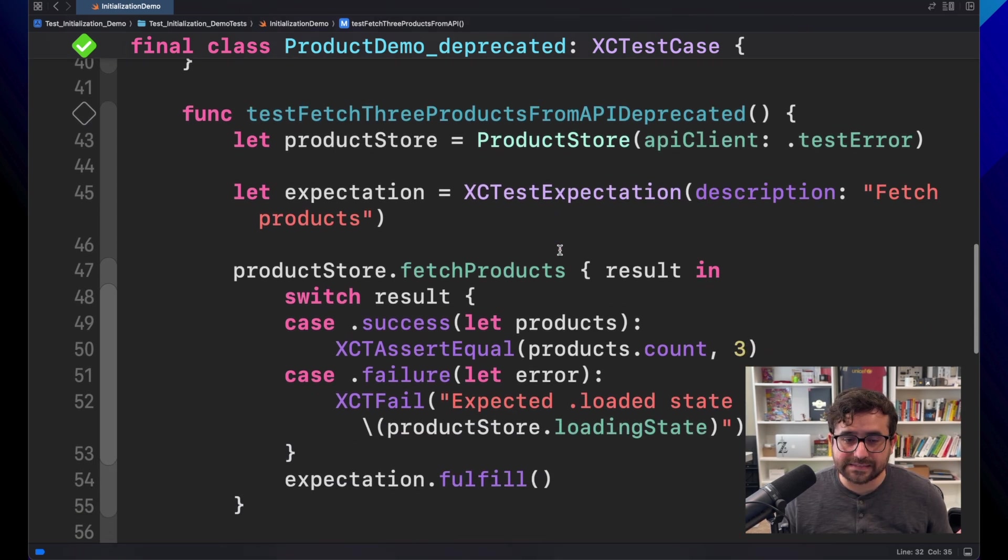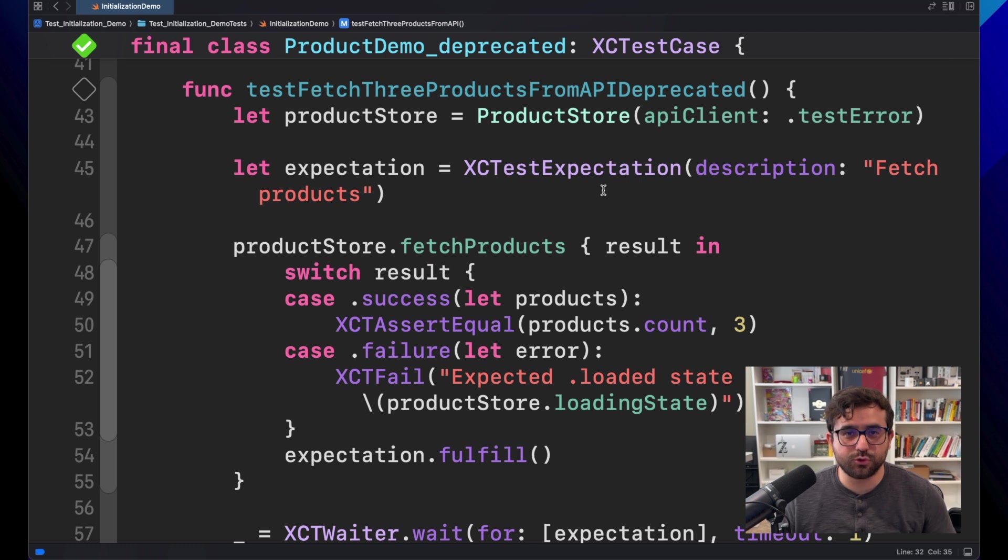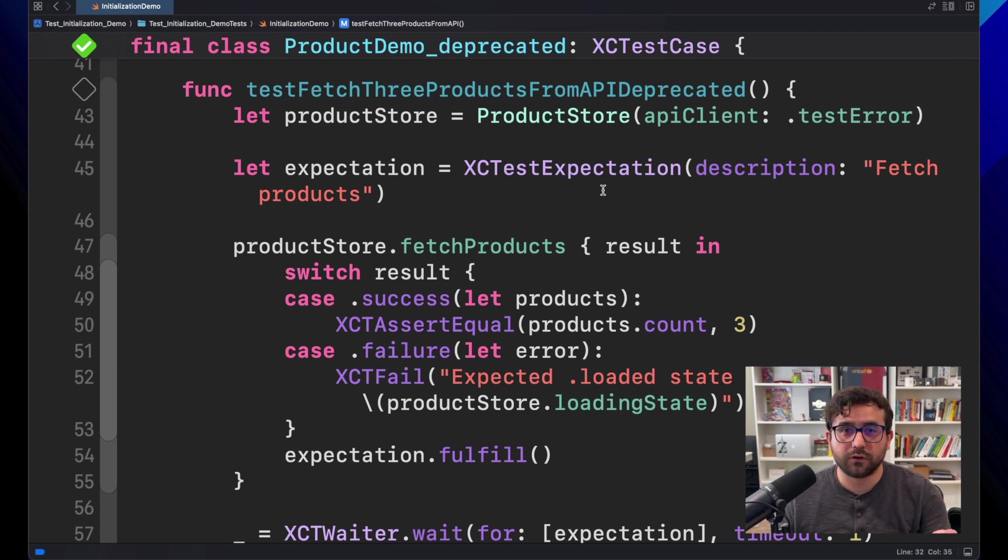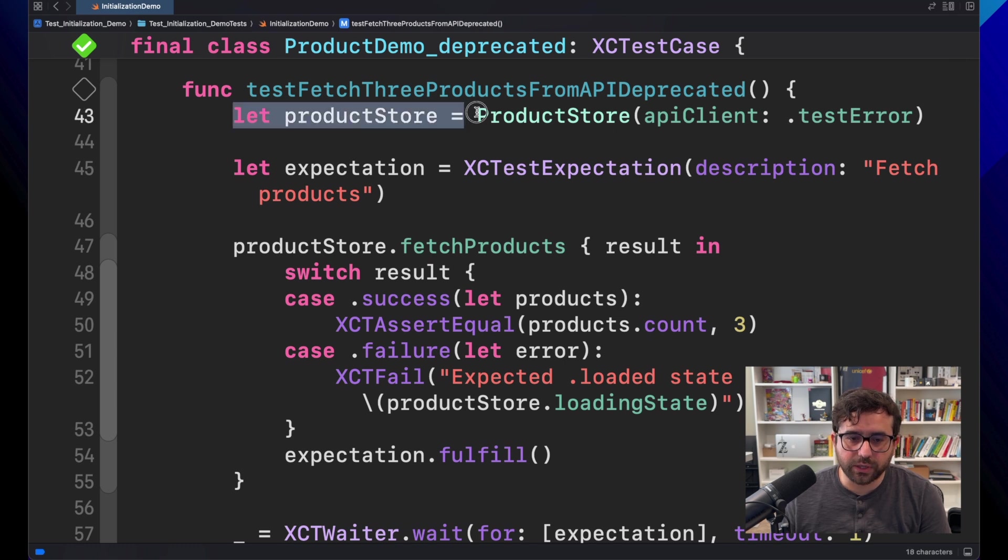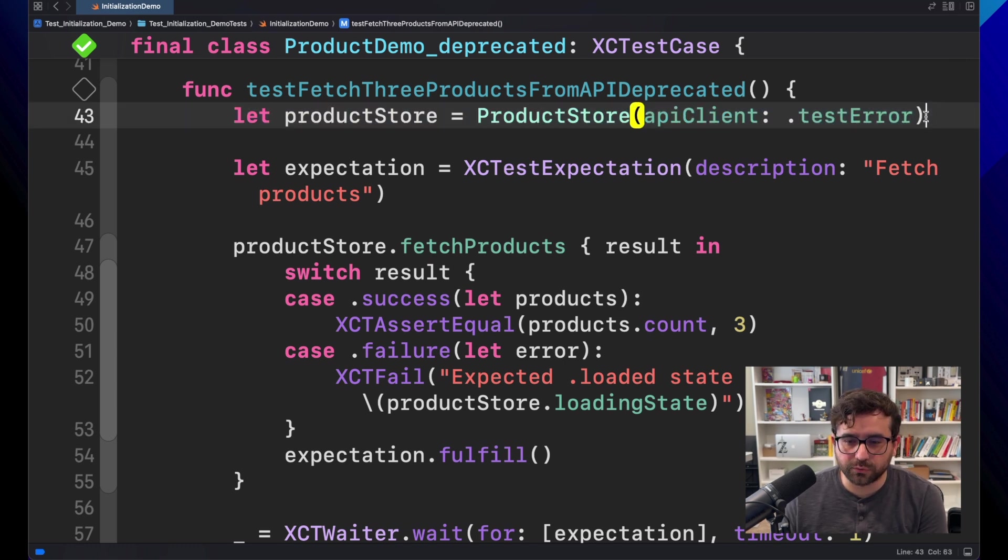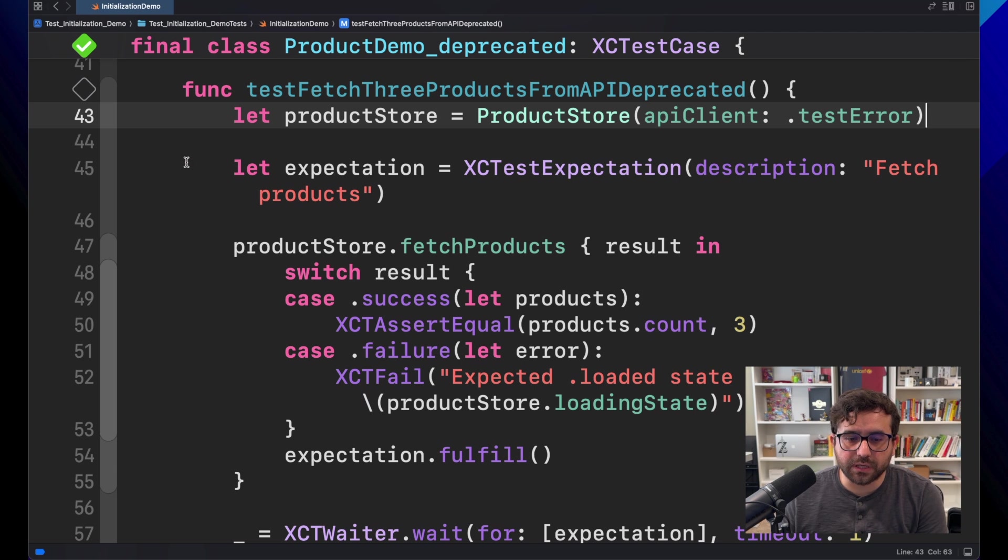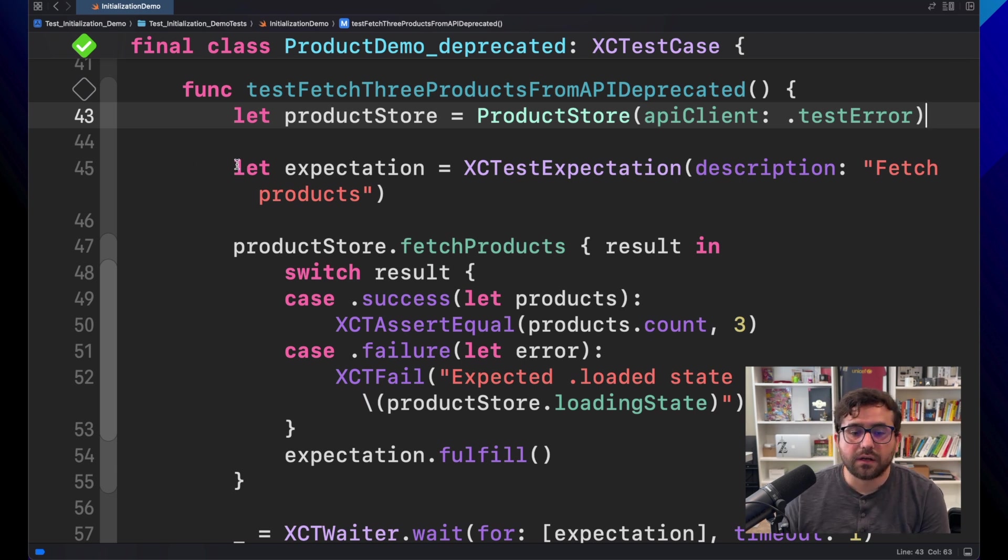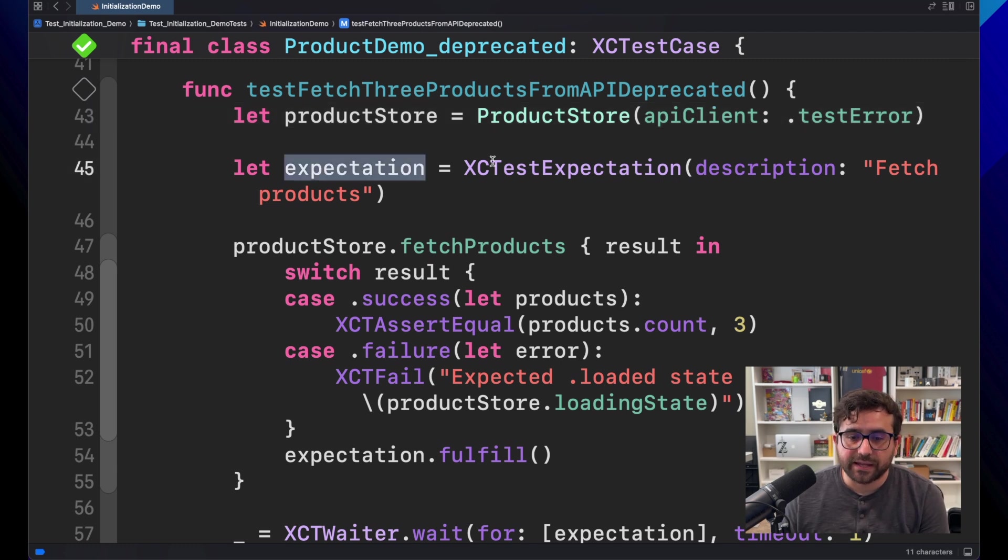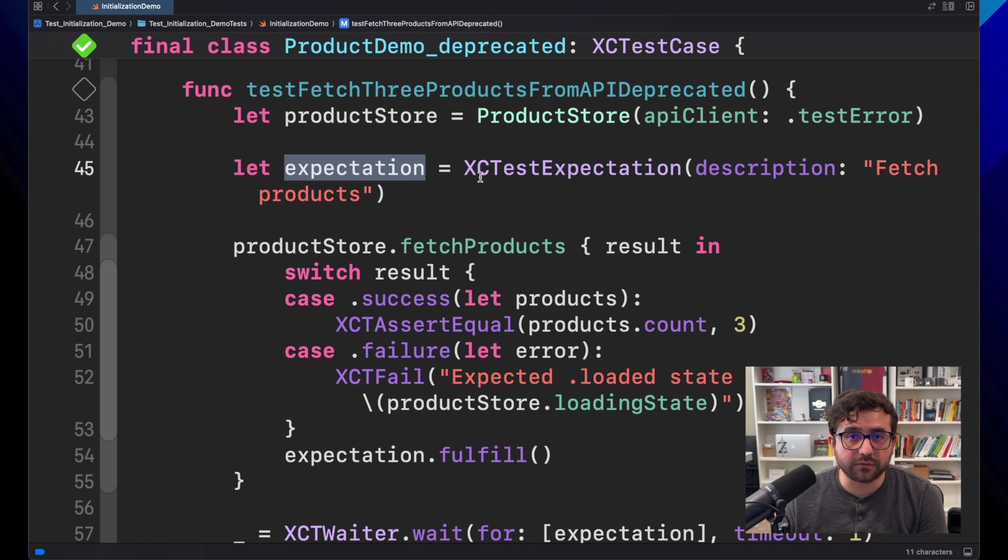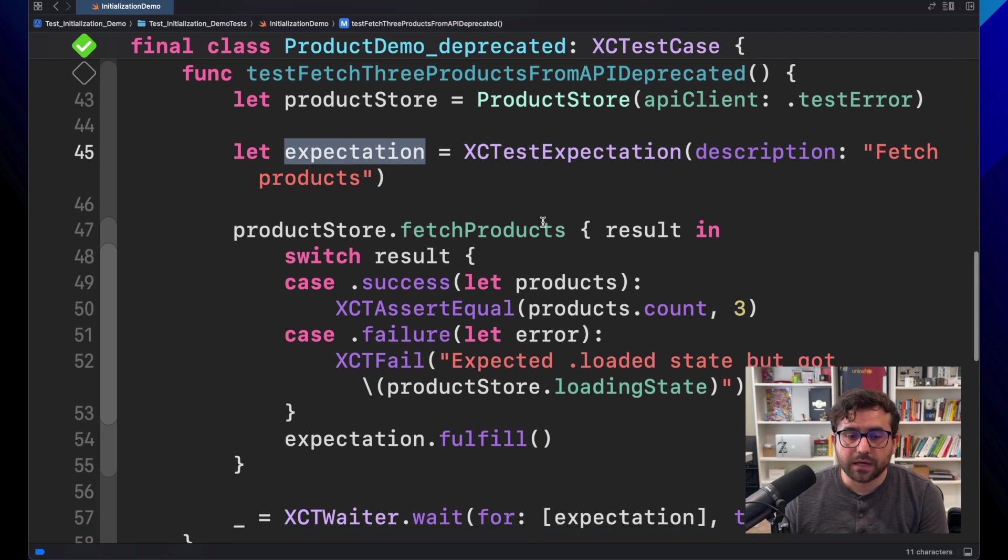In XCTest, this is more or less the way you should do for testing asynchronous code. Just recapping, here we have the productStore configuration. And in order to run this in an asynchronous context, we have to use this expectation. Expectation is an object that will wait for you to tell when this test is done.